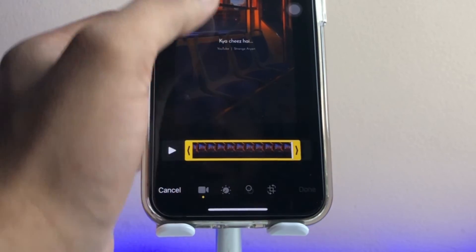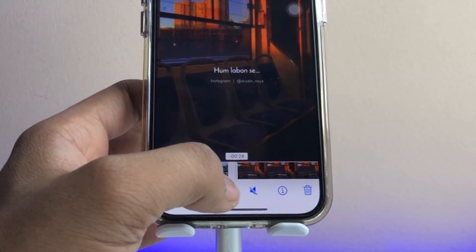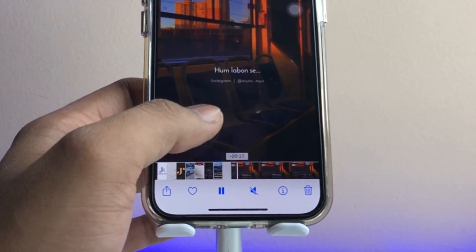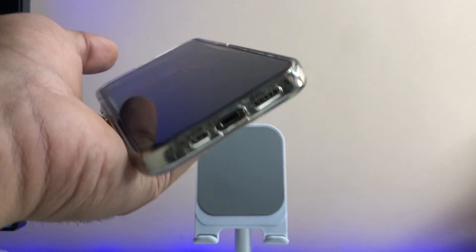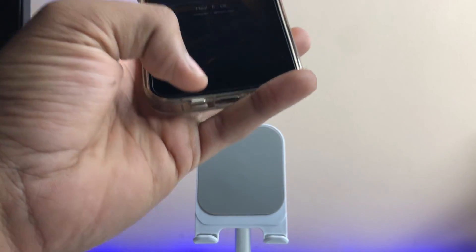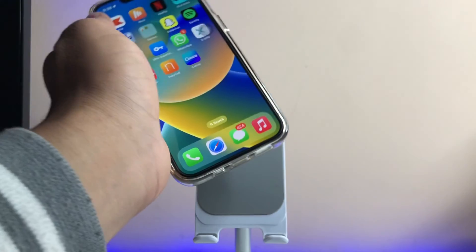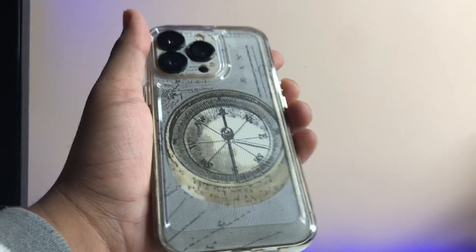Click 'Save Video' and that's it. This is how we can save both video statuses and photo statuses on our iPhone. Hope you find this helpful — thanks for watching, stay tuned!